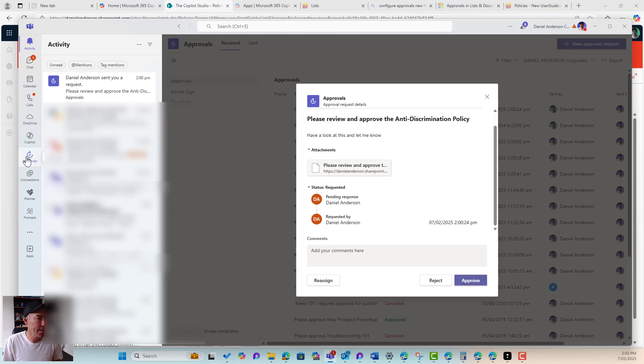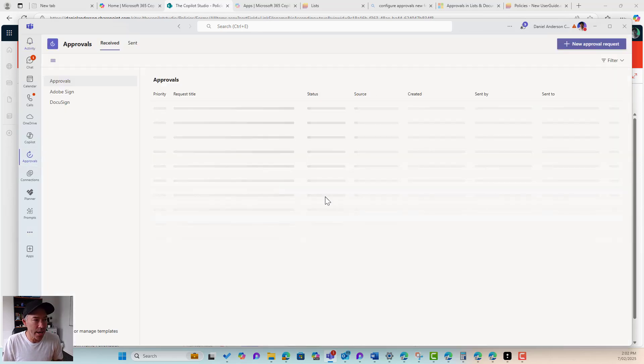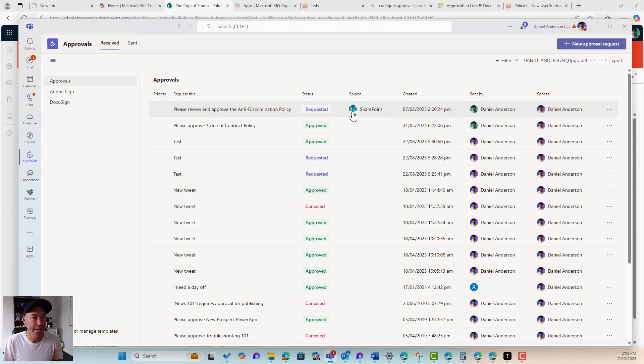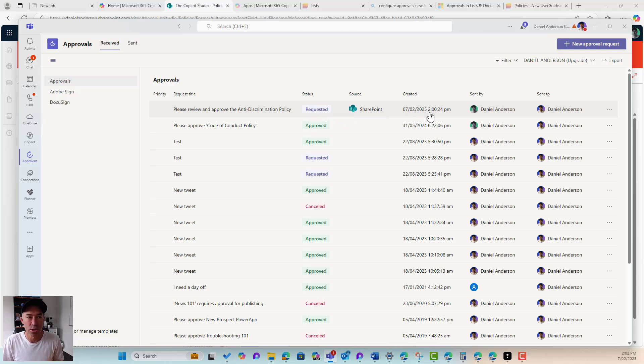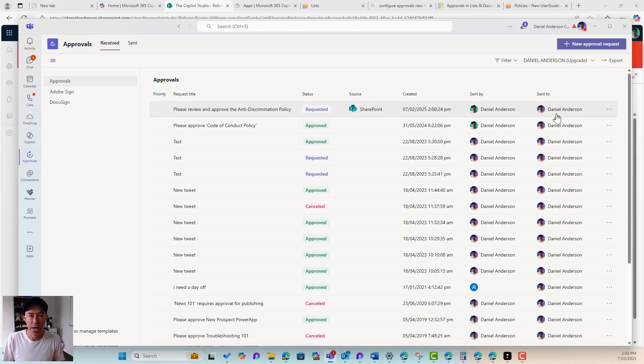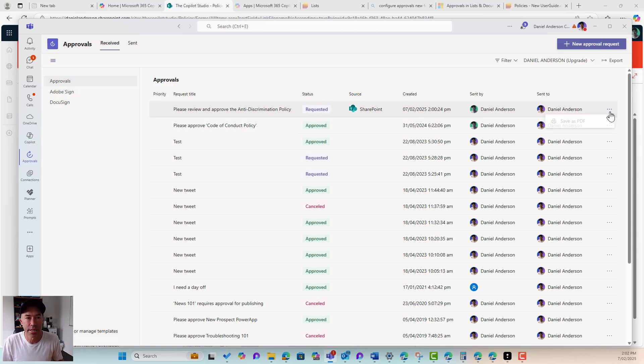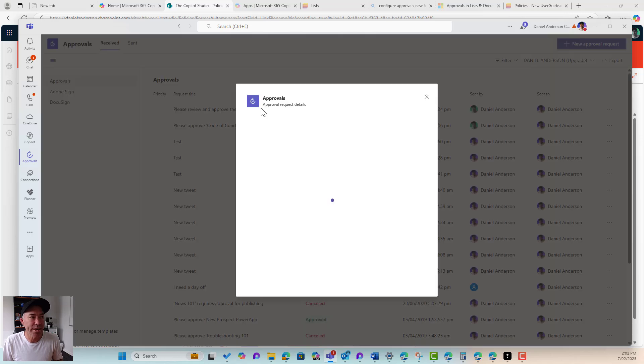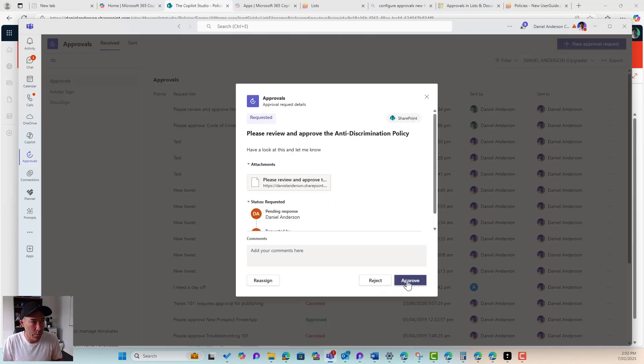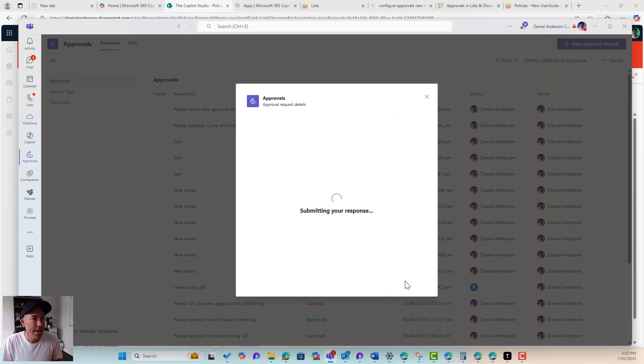Or if I'm in the approvals app here, then you can see there's the source, it's been requested, it was created, it was sent by somebody, in this case, myself. I sent it to myself. And you can see that we can take action on that. So I'm going to approve that.